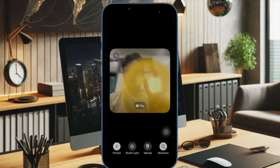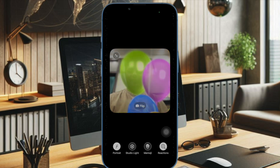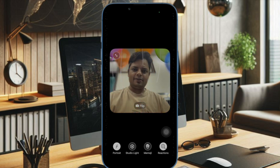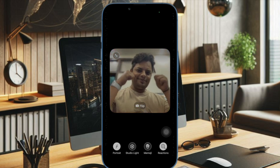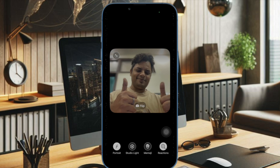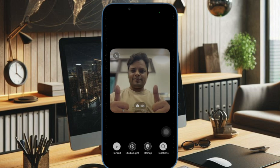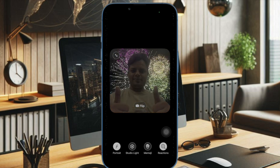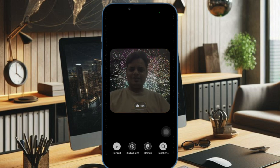For example, if you speak English and the other person speaks Spanish, each of you will receive instant translations tailored to your language. This makes cross-language conversations feel natural and effortless.